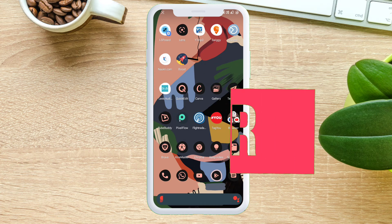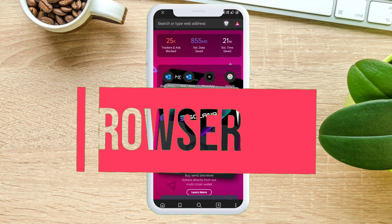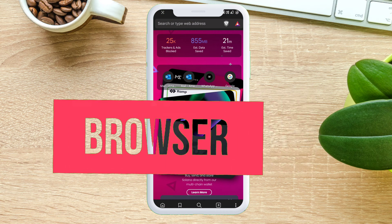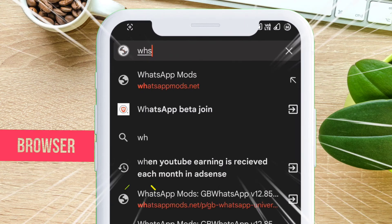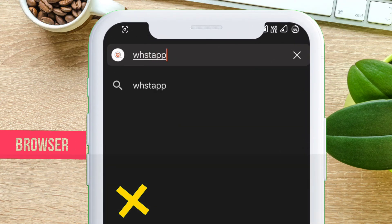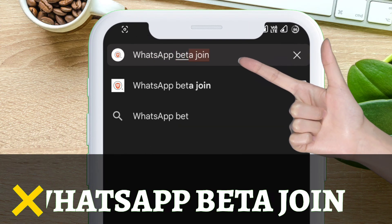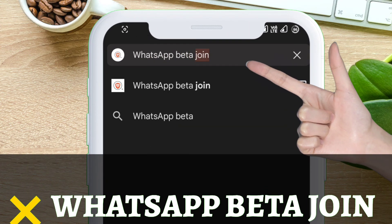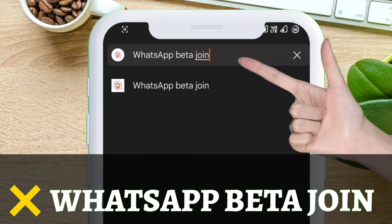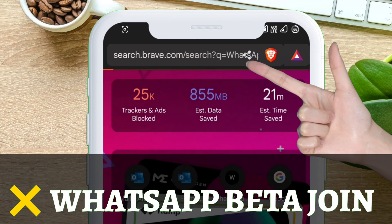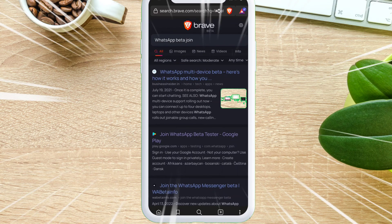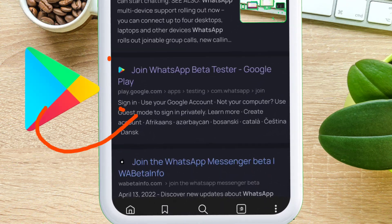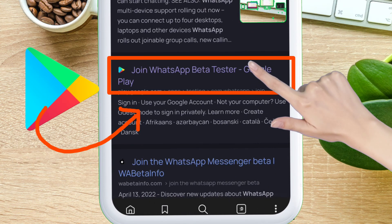Just launch any browser of your choice and on the search bar, type exactly 'whatsapp beta join.' Among the various search results, click on the link that has a Google Play Store icon next to it.